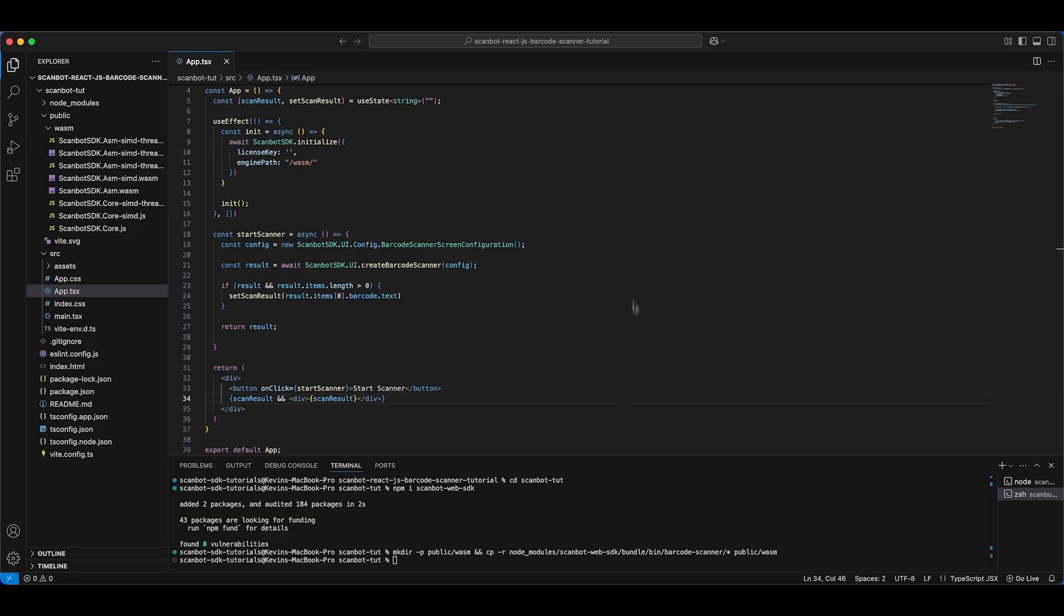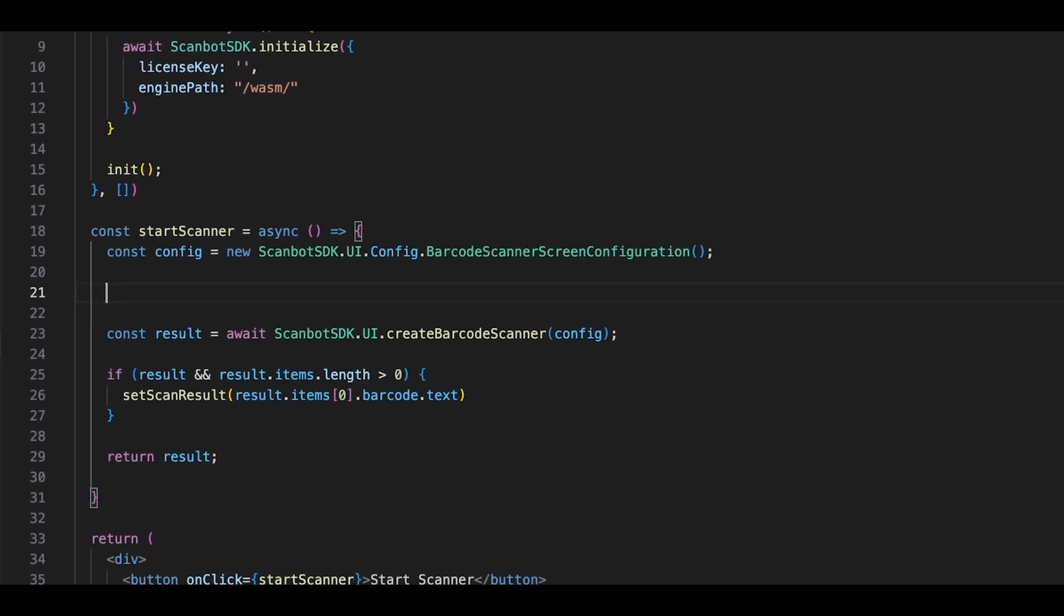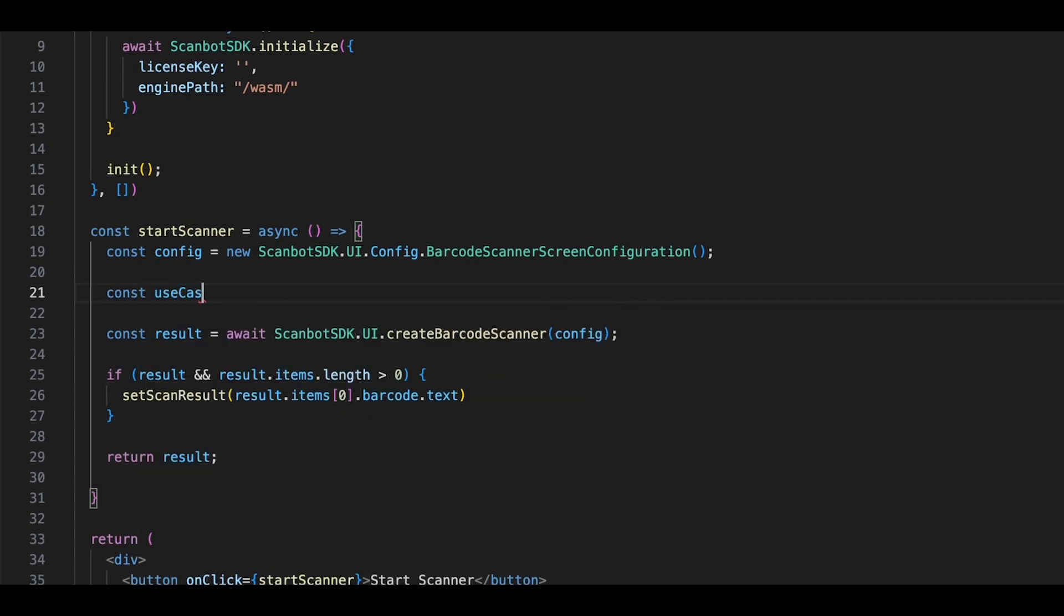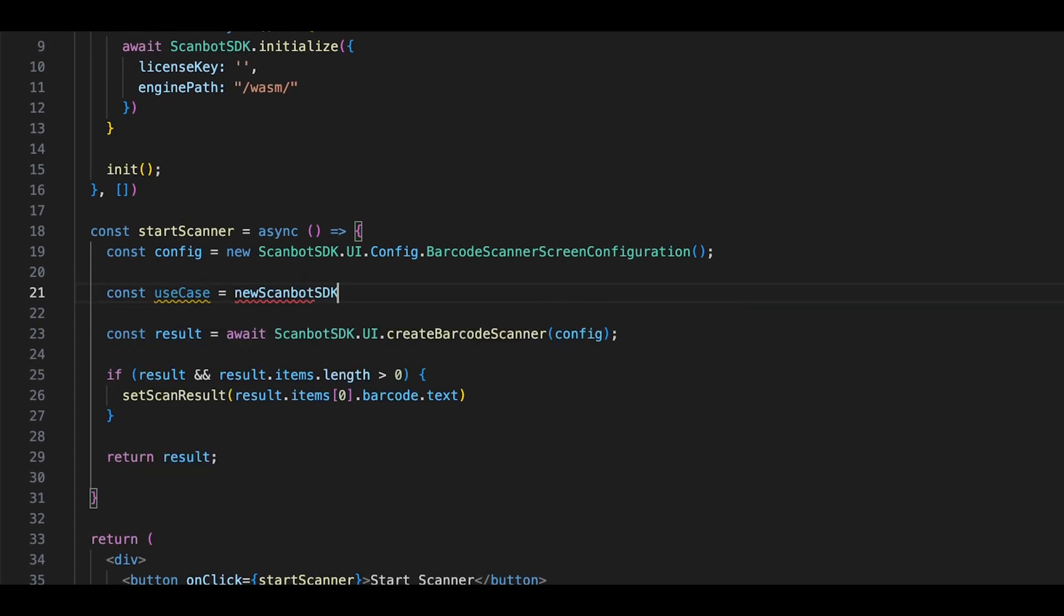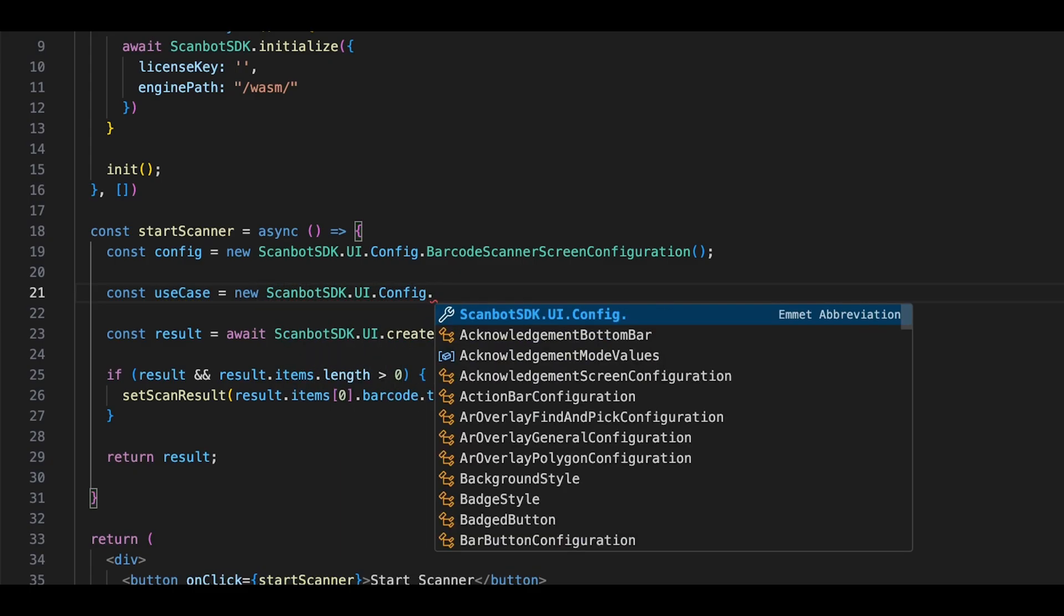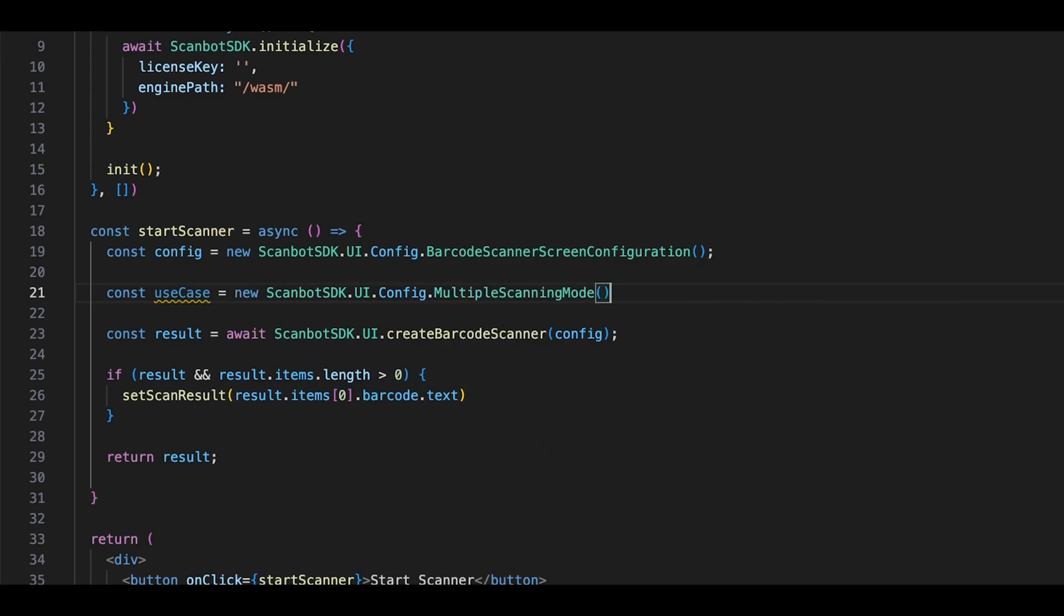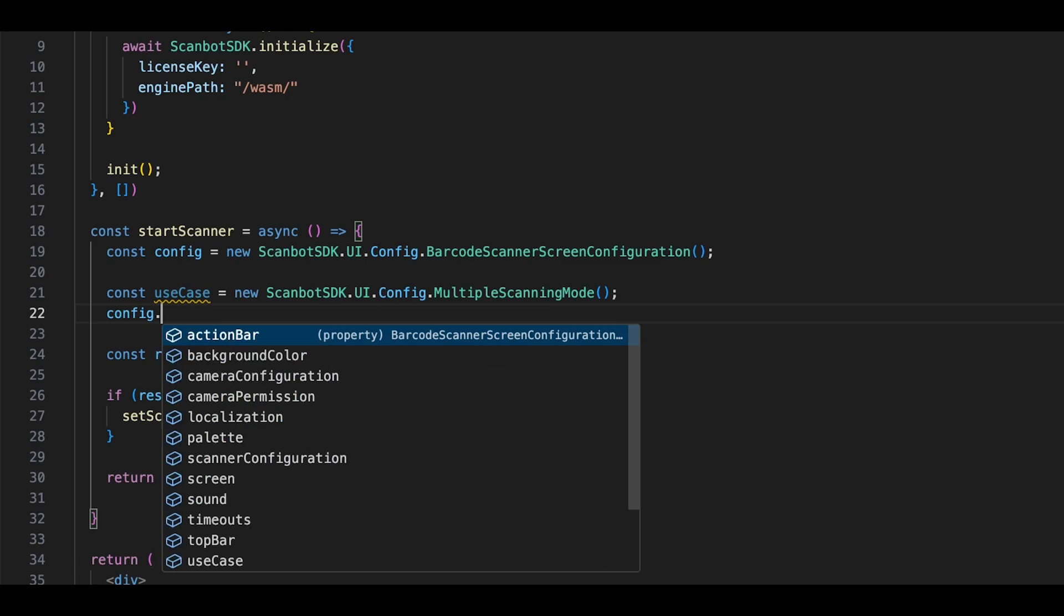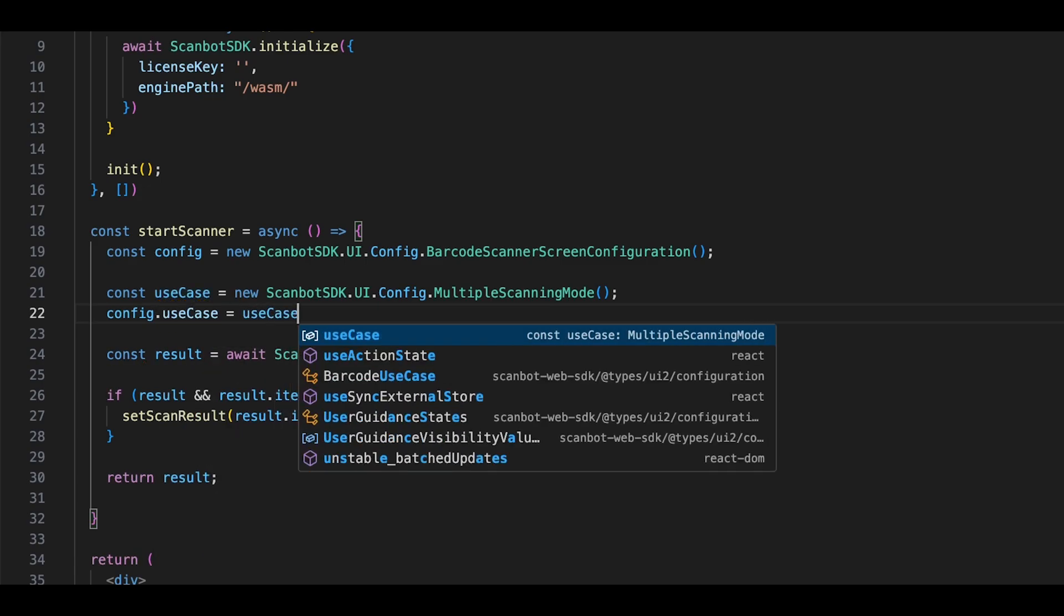Let's try something different. Rather than immediately closing the scanner after scanning a barcode, we can visualize the results in a variety of ways. Let's try out multi-barcode scanning combined with an AR overlay. We create our use case object to pass to our config. Now our scanner will have a collapsed list containing all scan barcodes.